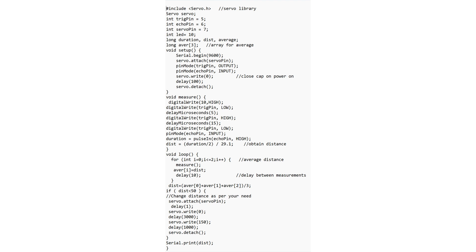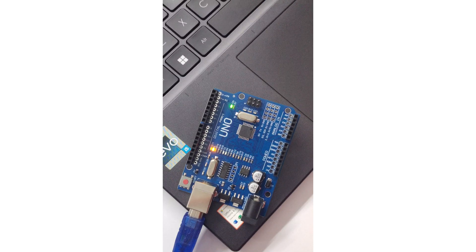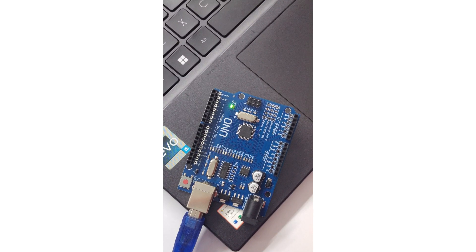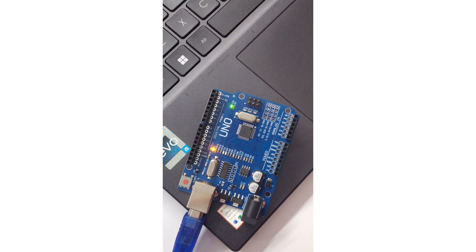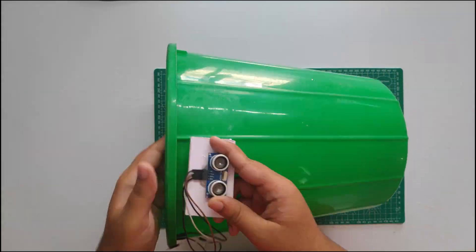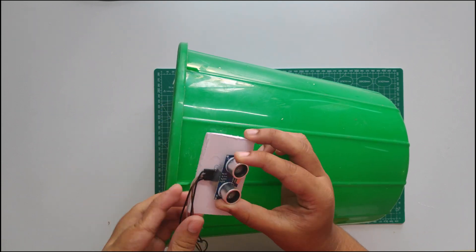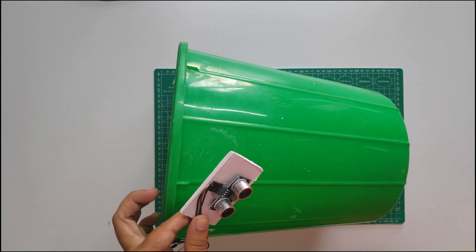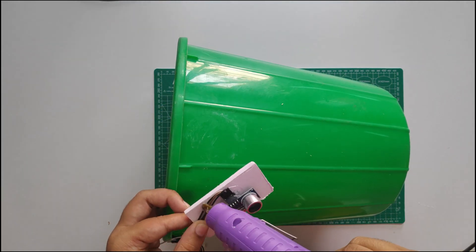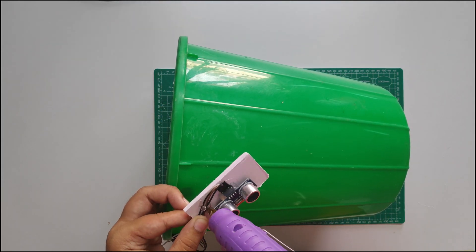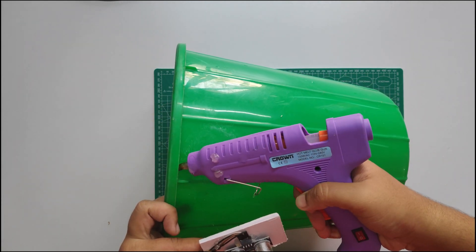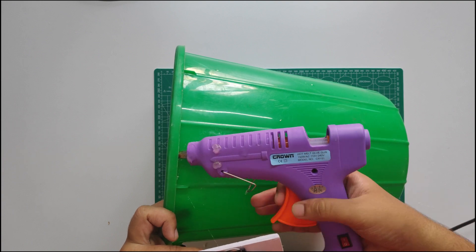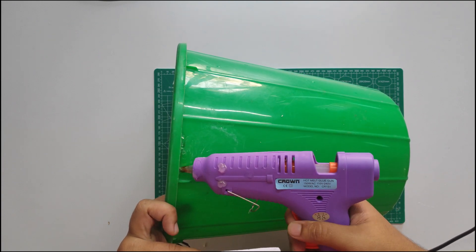This is the code. You can upload easily in your Arduino. Follow the process, it's easy. For the circuit diagram, link in description.